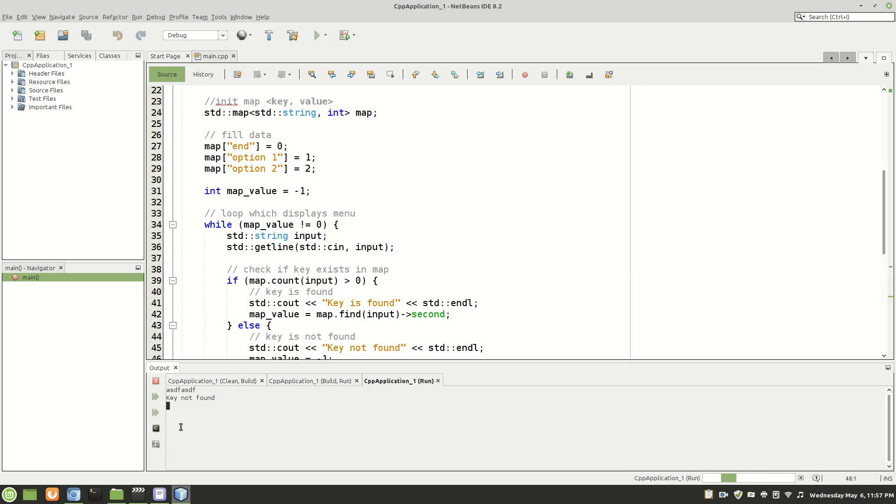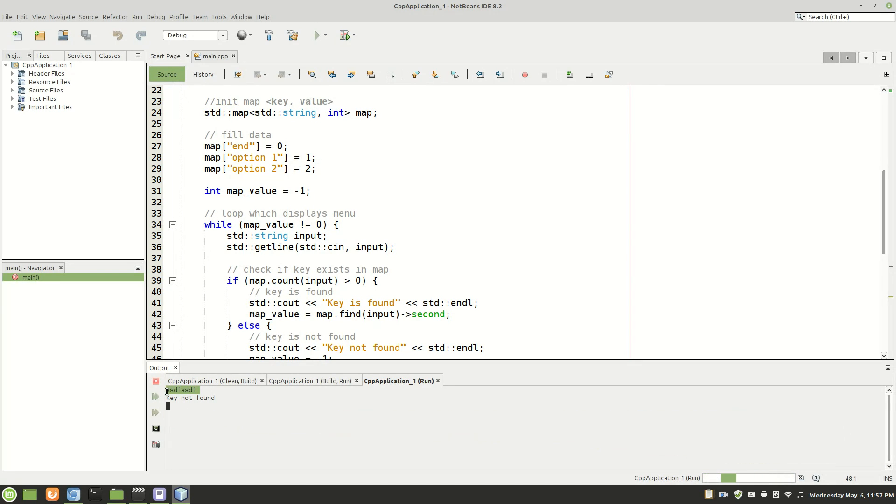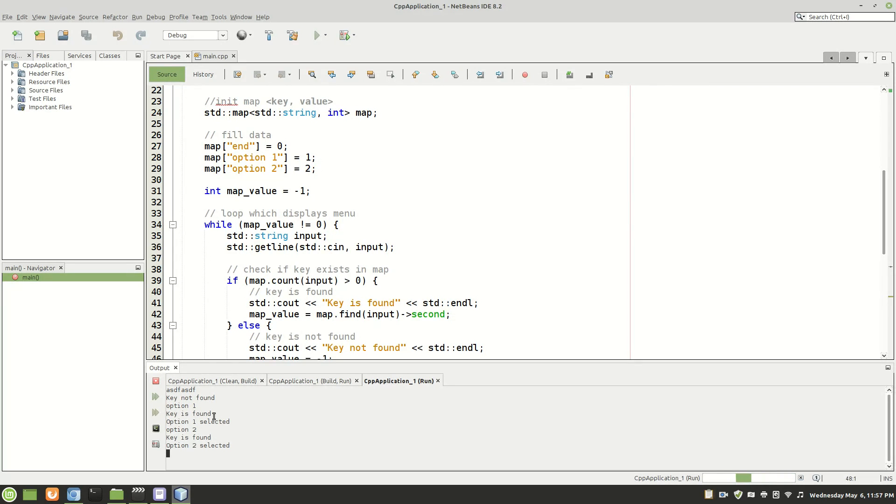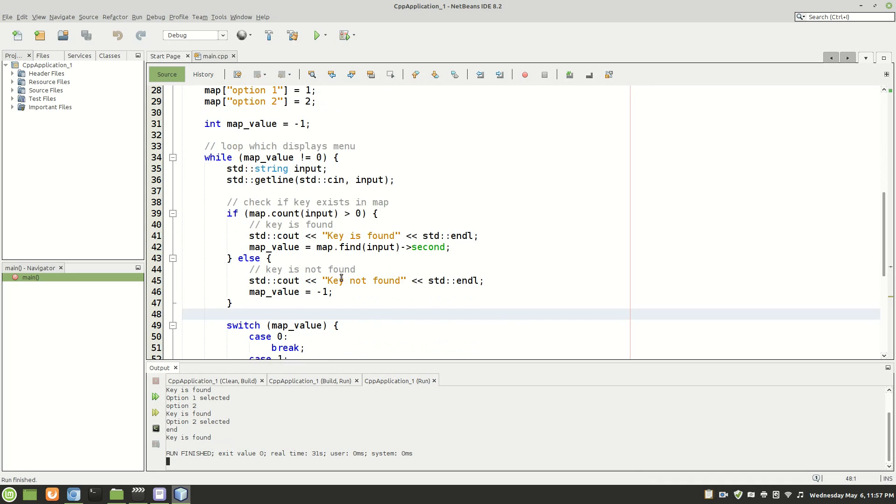Because there's no key with ASDF in the map. And so now let's do option one. Key is found, option one selected. Option two, key is found, option two selected. And finishes the program.